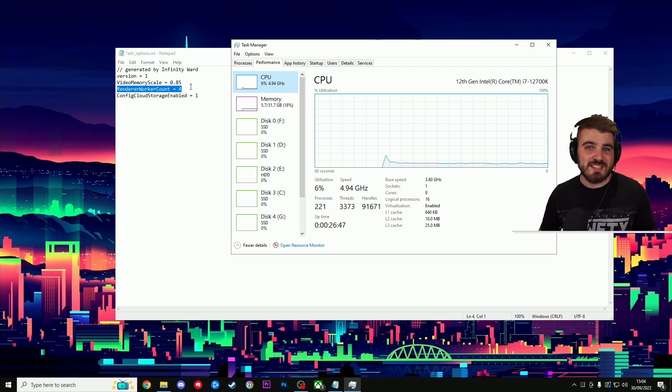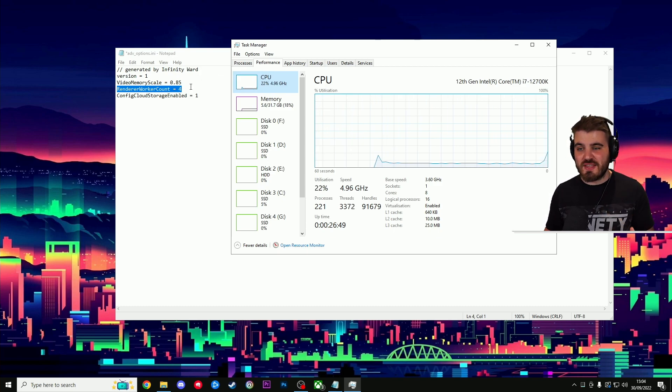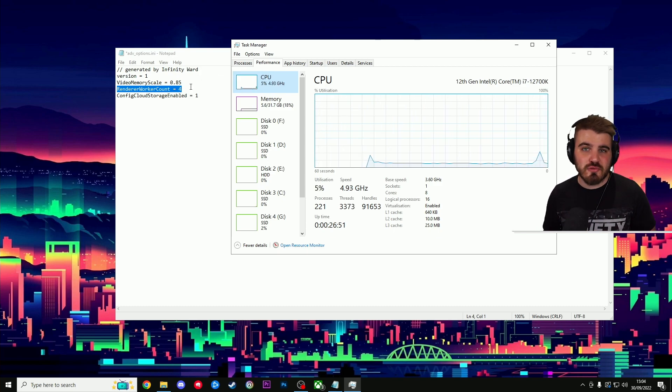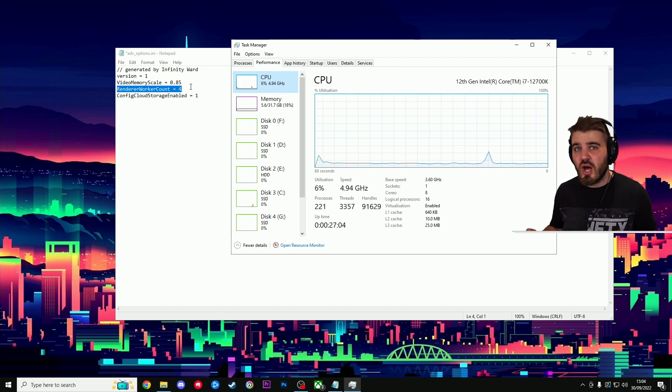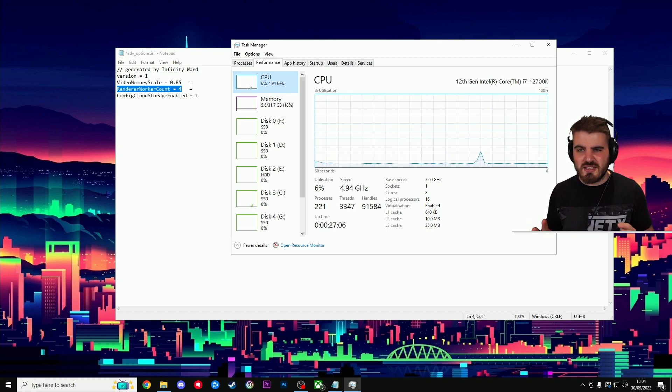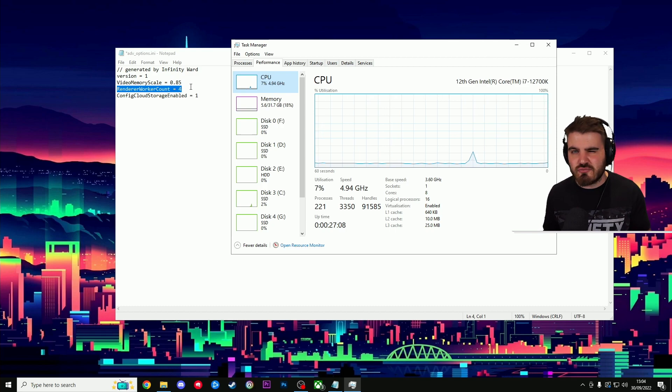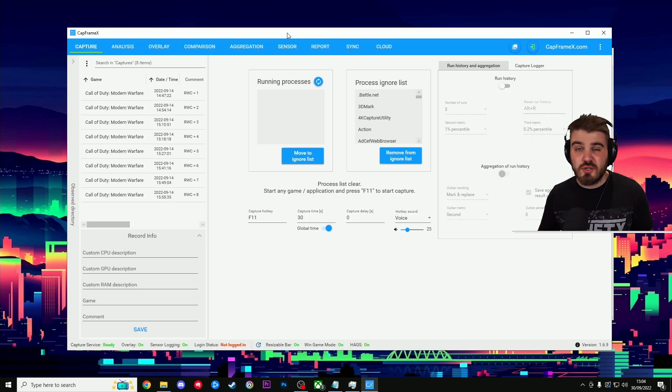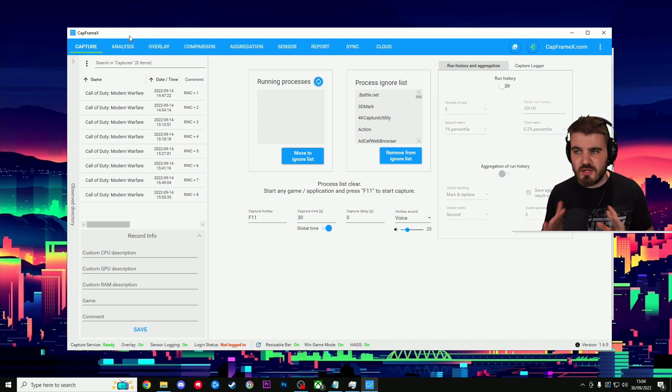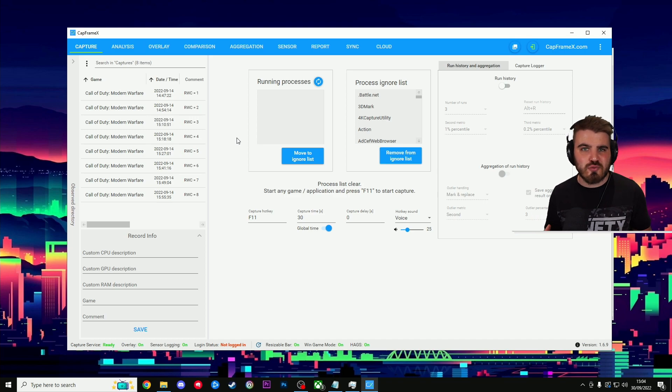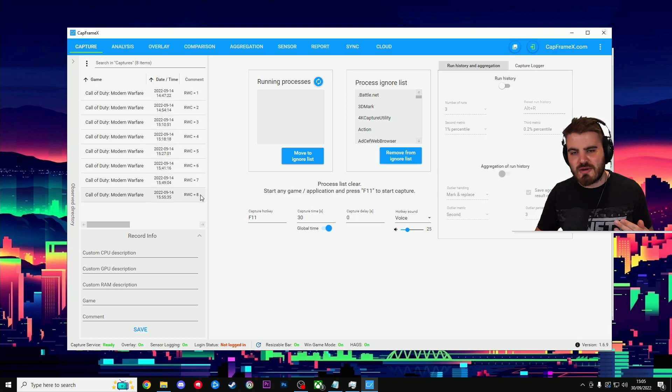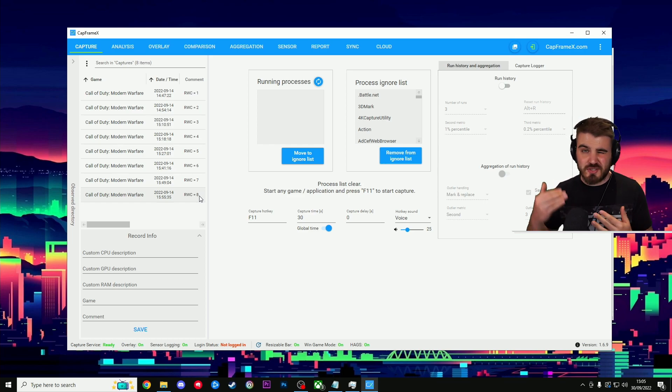In terms of what you're meant to set this to, a lot of videos say things like set it to your max number of cores. I've seen some people say set it to half your cores. So I decided to ignore all the videos I was watching and actually run some benchmarks on this. So to do this, I used an application called CapFrameX. This is a free tool that I would recommend you guys use if you're testing settings. I did my testing from Render Worker Count 1 all the way up to Render Worker Count 8, basically the lowest amount of cores possible to the highest amount of cores possible.